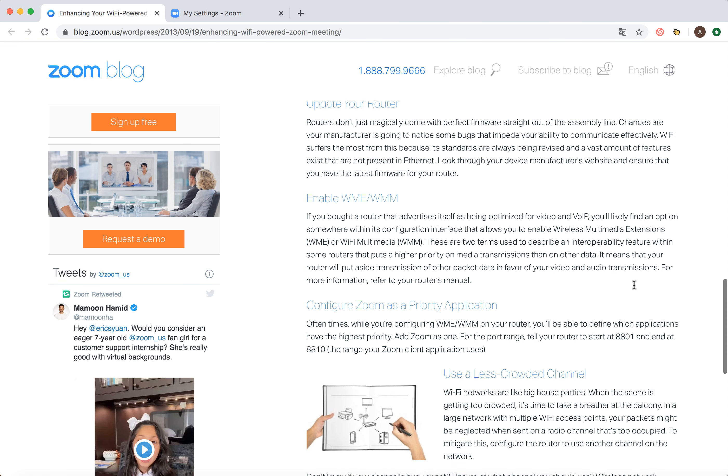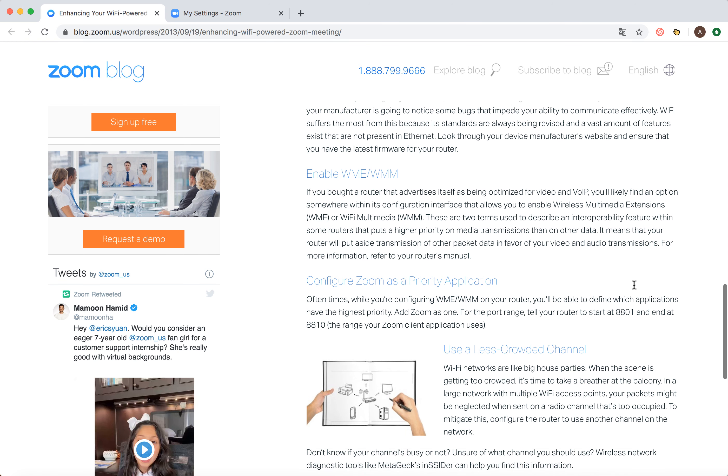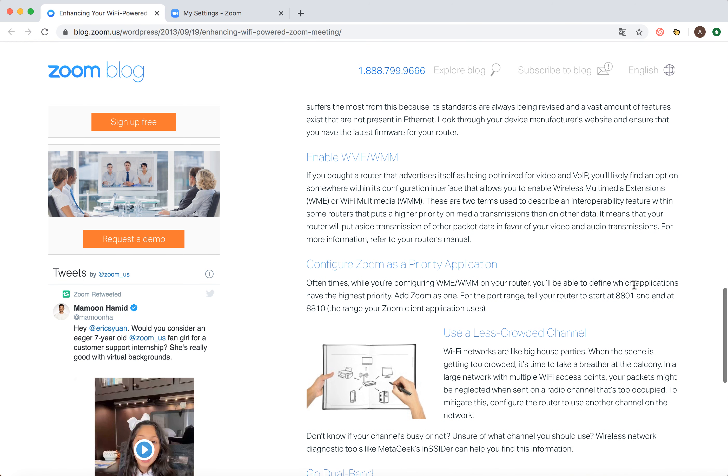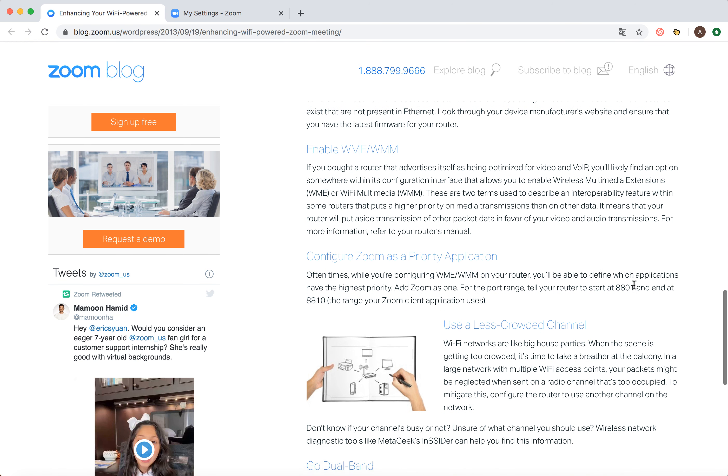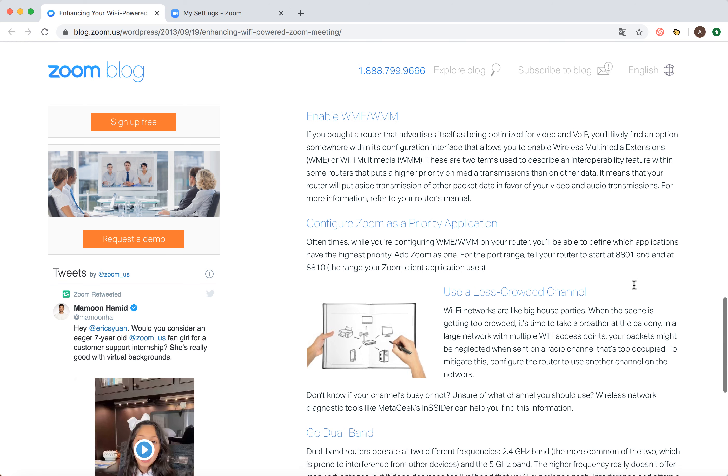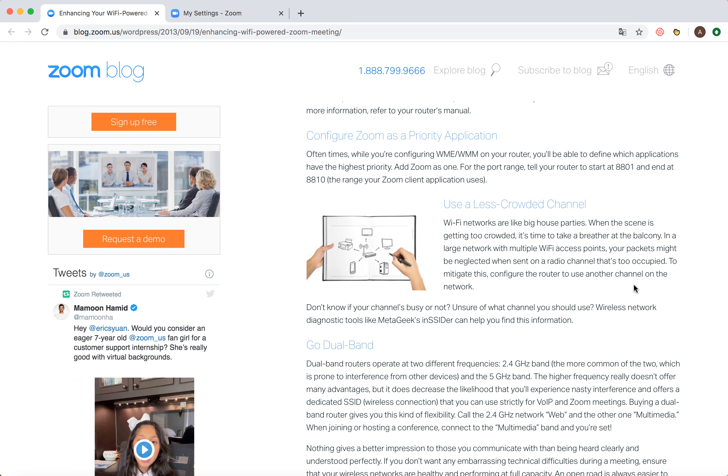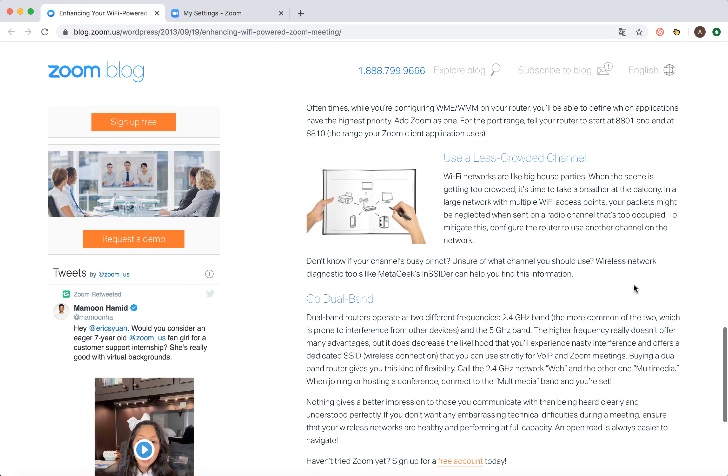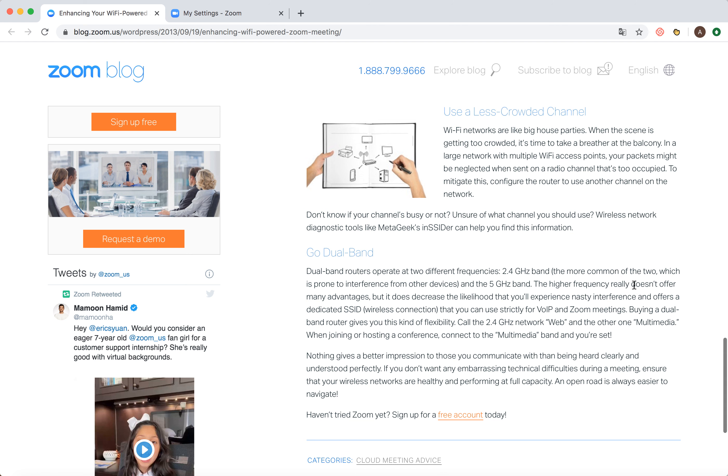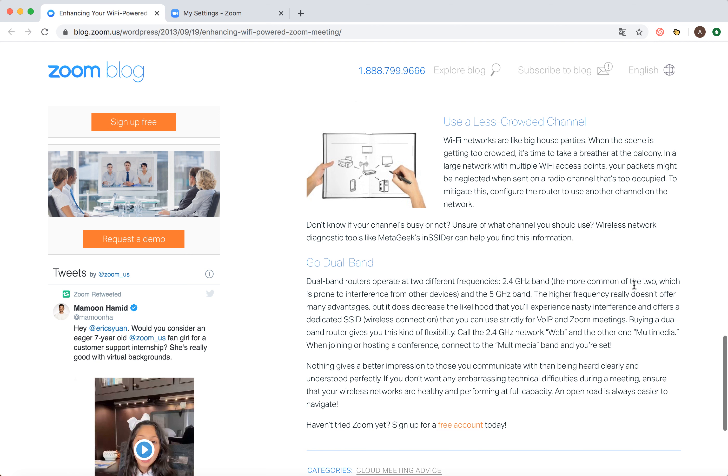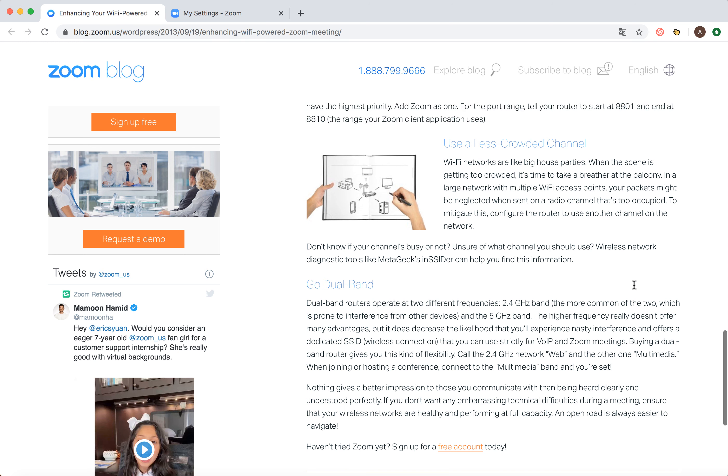You can also configure Zoom as a priority application. This is more technical stuff. Use a less crowded channel on Zoom, go dual band, and things like that. Maybe you can ask your internet provider for help with that.